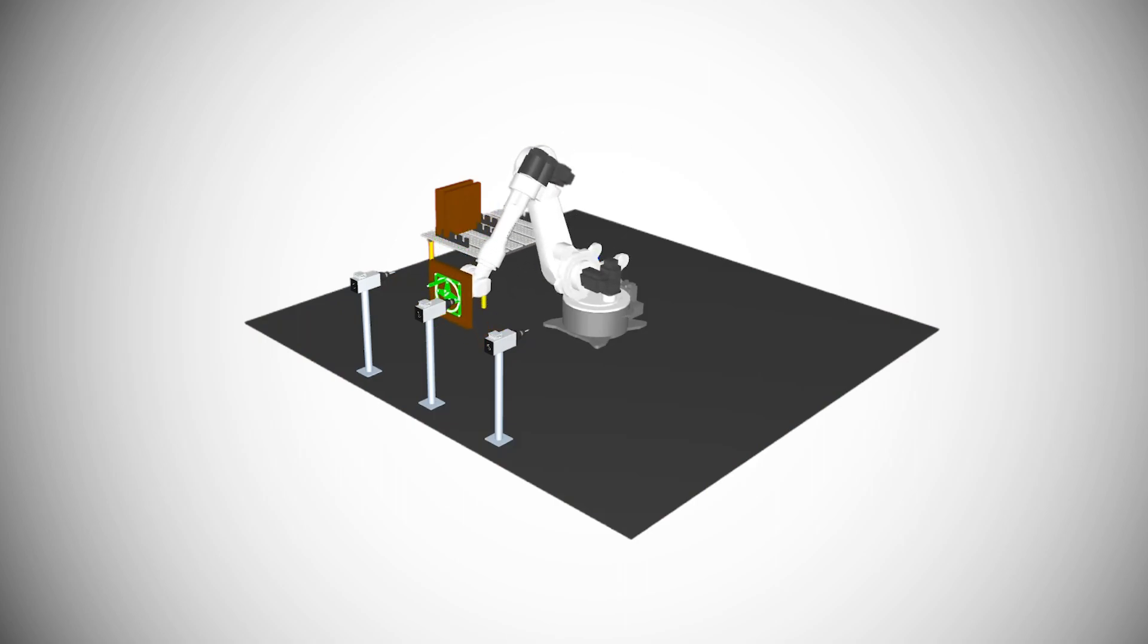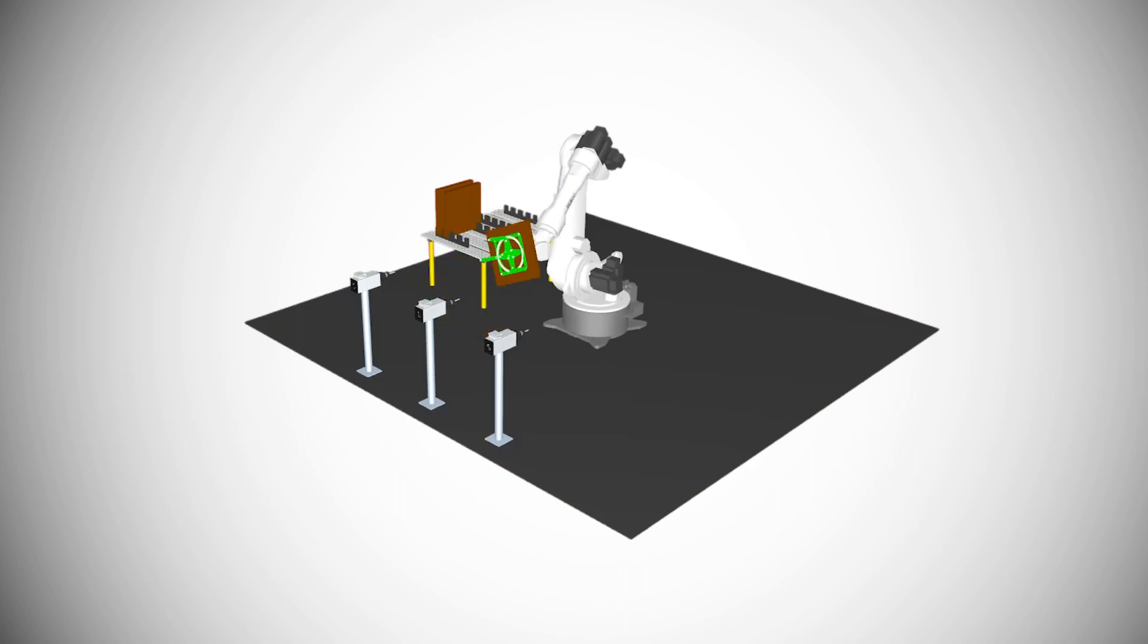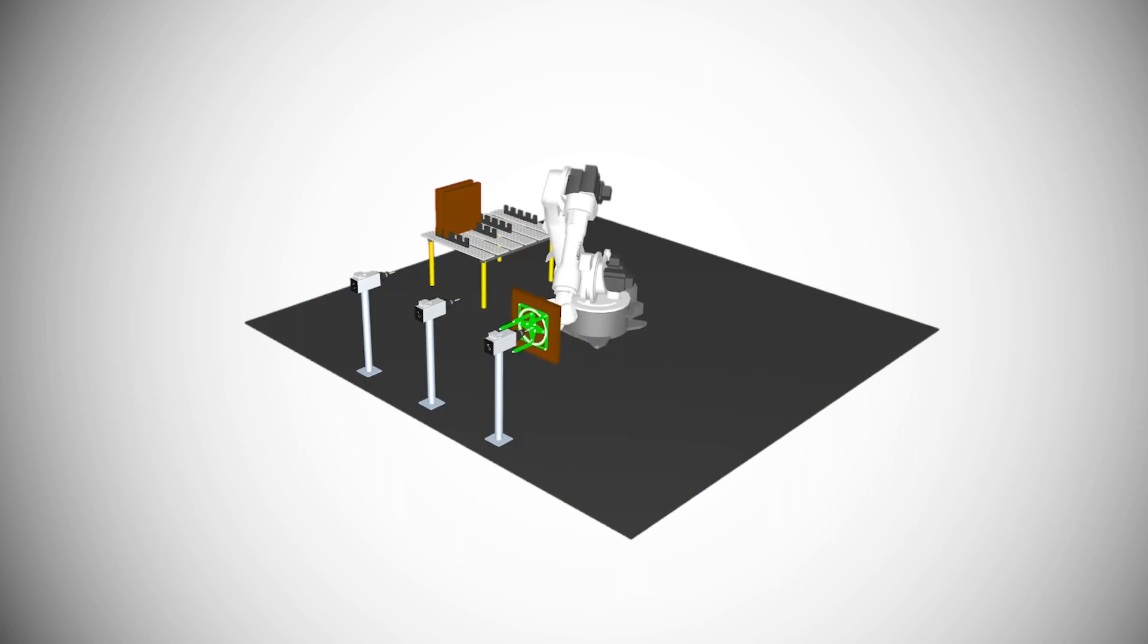In the second part we will concentrate on having multiple TCPs for the same tool and on creating and saving custom tools. Let's go!